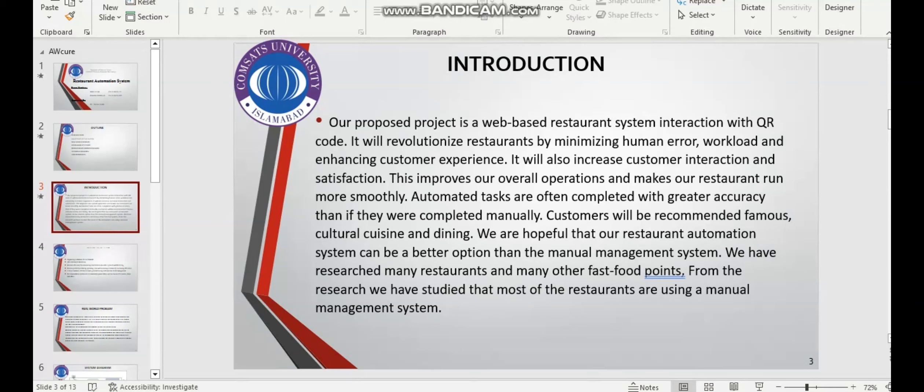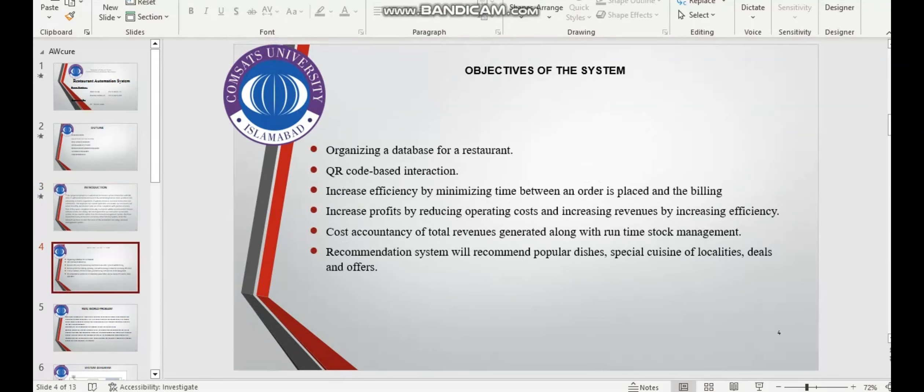Customers will be recommended famous culture, cuisine, and dining. We are hopeful that our restaurant automation system can be a better option than the manual management system. We have researched many restaurants and many other fast food points. From the research, we have studied that most of the restaurants are using manual management systems.